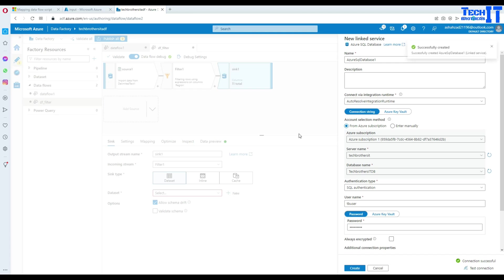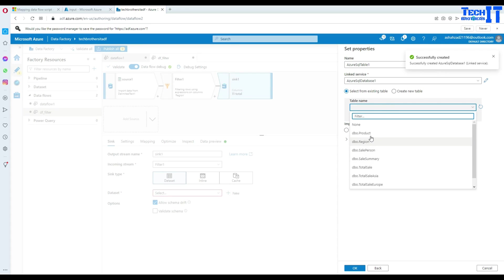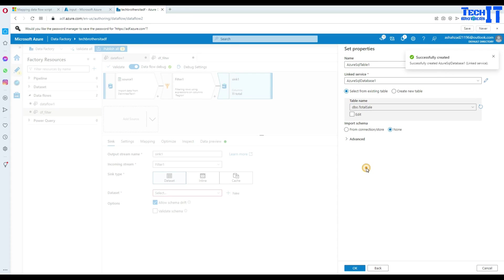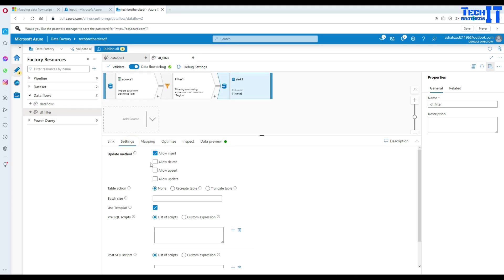And now we will select our table. I have a table called total sale. So we are going to use that one. Hit OK. And now what we will do, we will truncate this table and reload. I'm going to go to settings and truncate this table. And then reload.